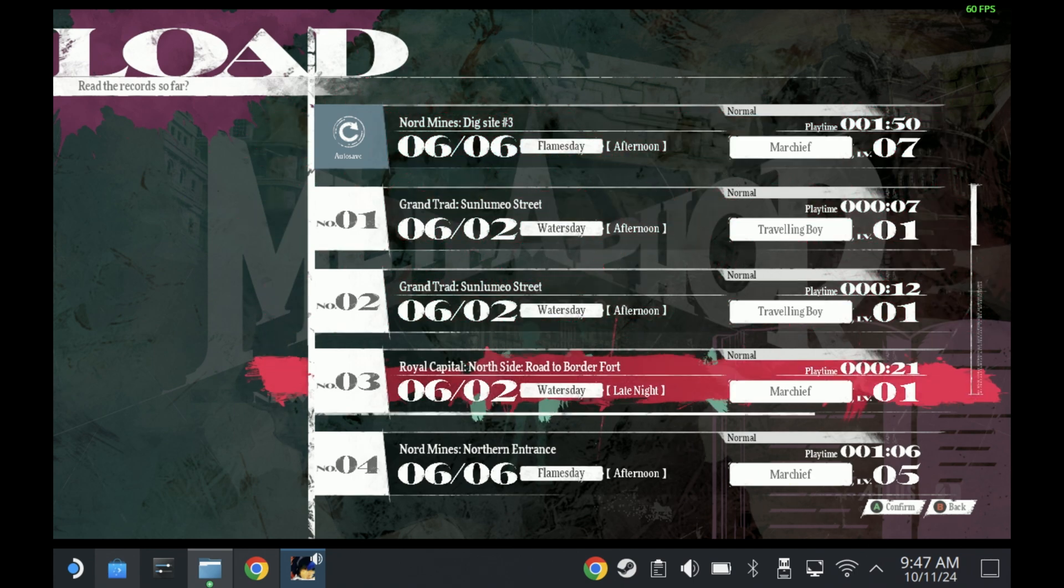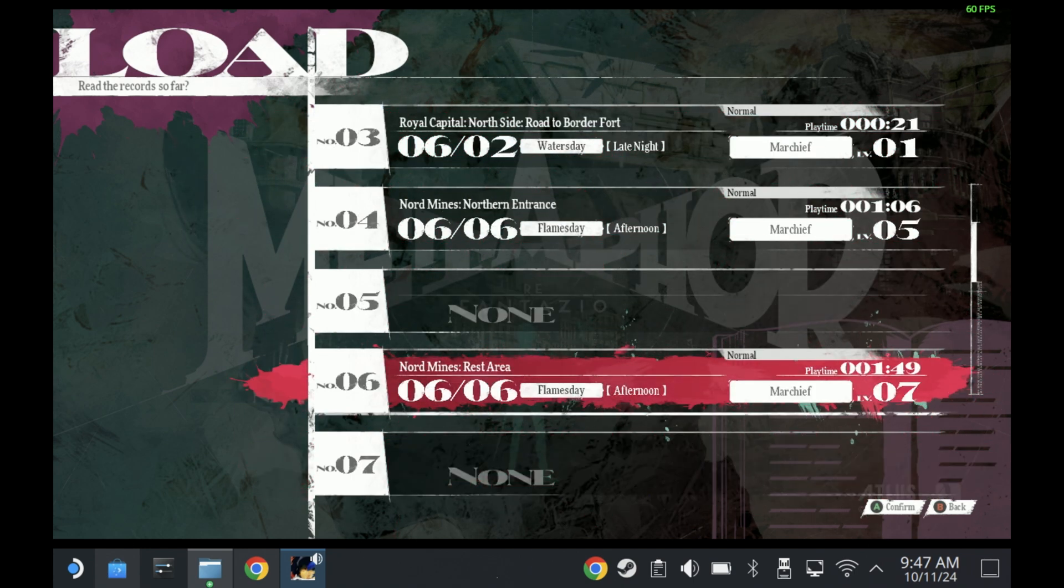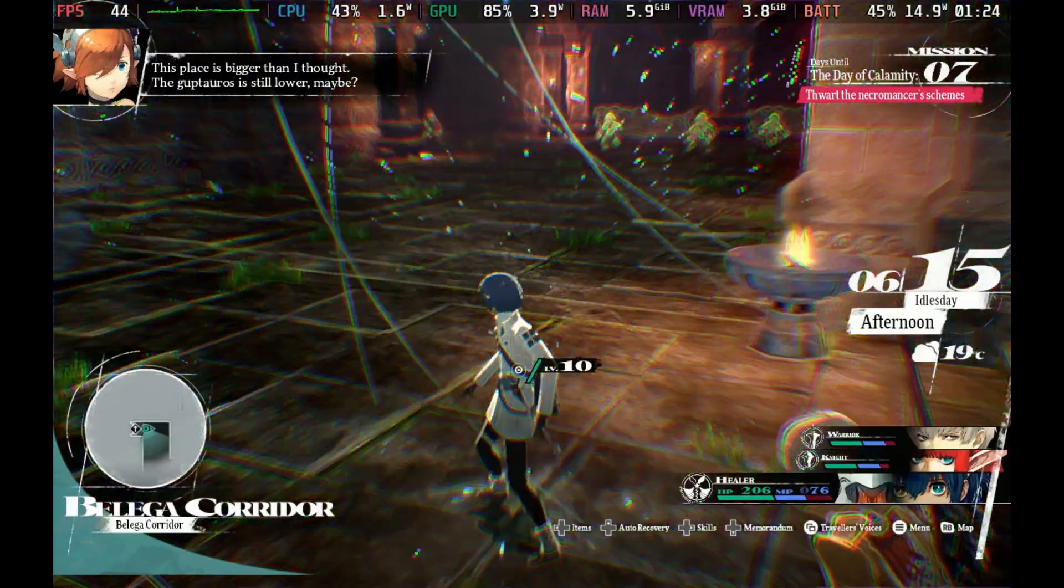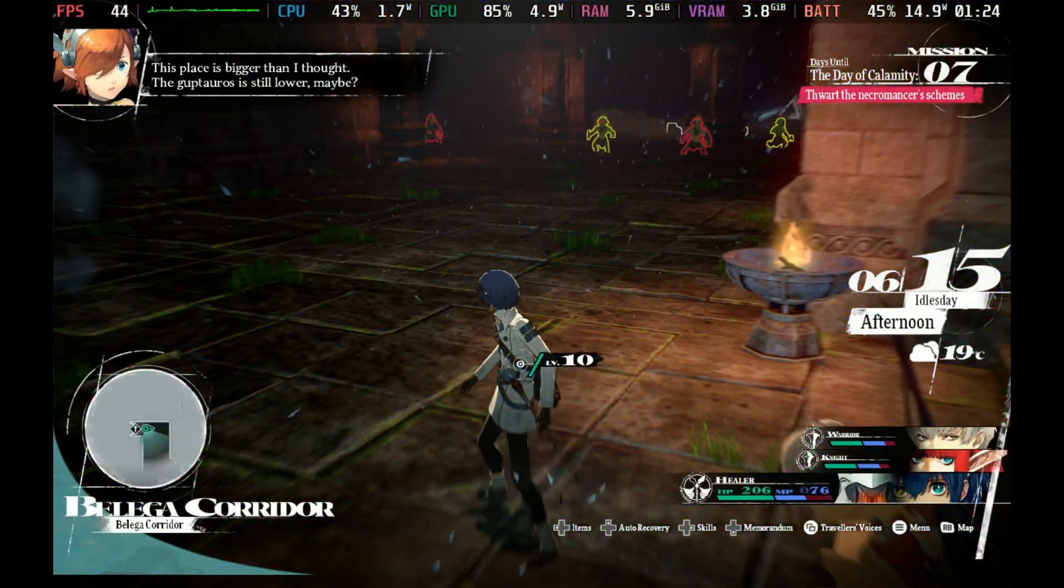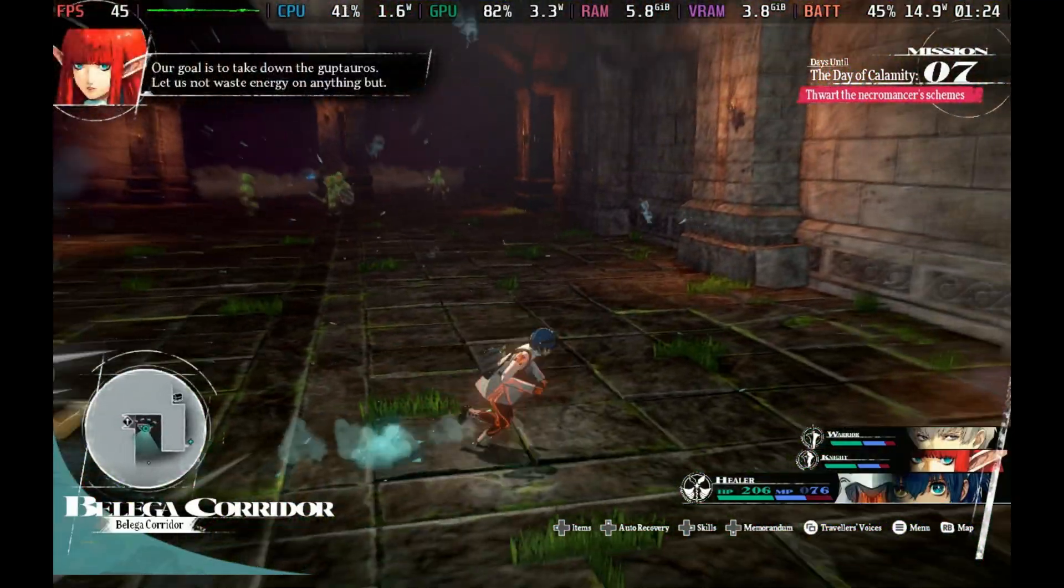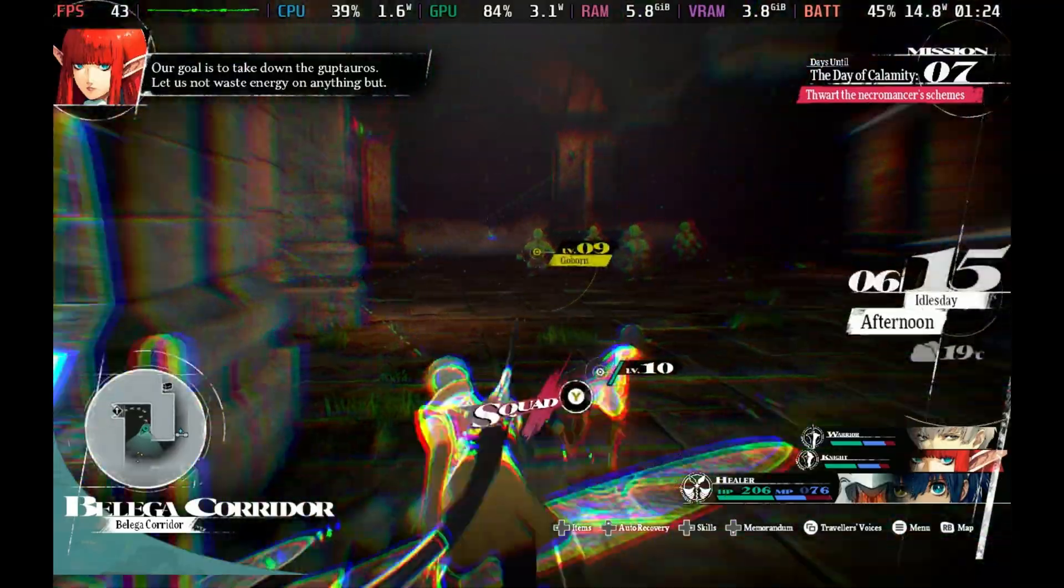There you go, hopefully you now have a much more efficient game as well as all your save data over from the demo and you can enjoy Metaphor ReFantasio in all its glory on the Steam Deck. Let us know in the comments below how you got on or how far you are in the game already. Thanks for watching and see you in the next one.